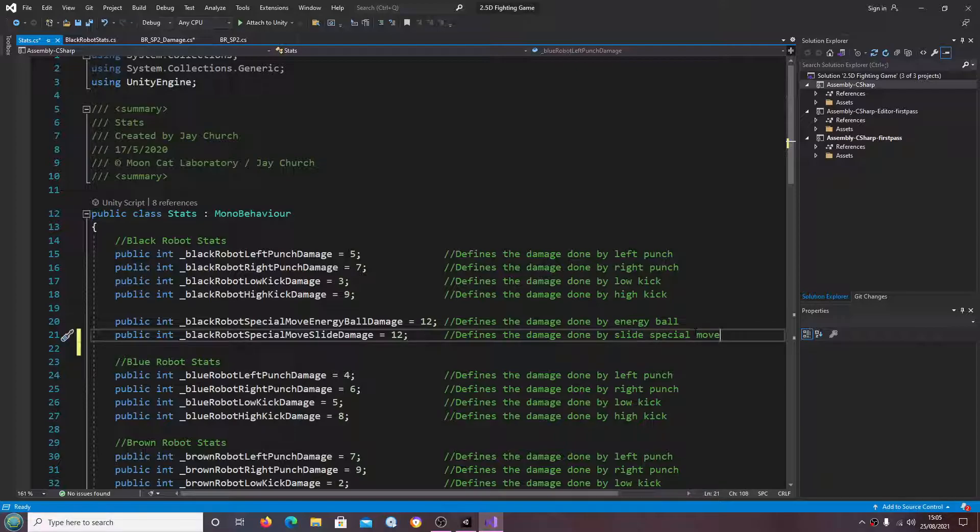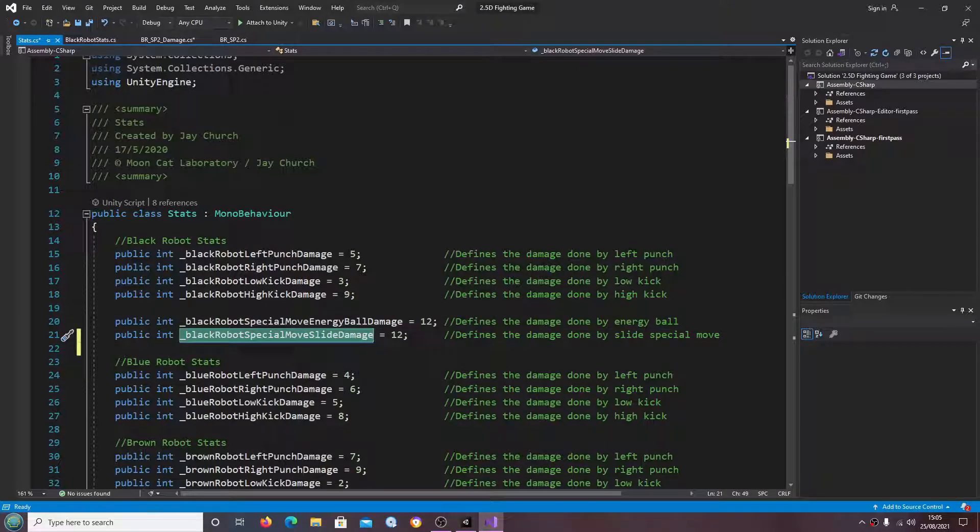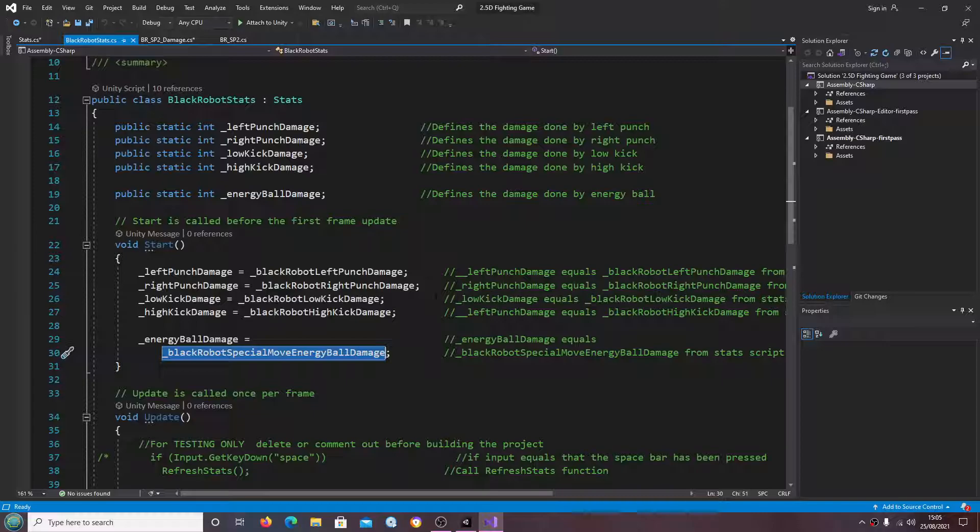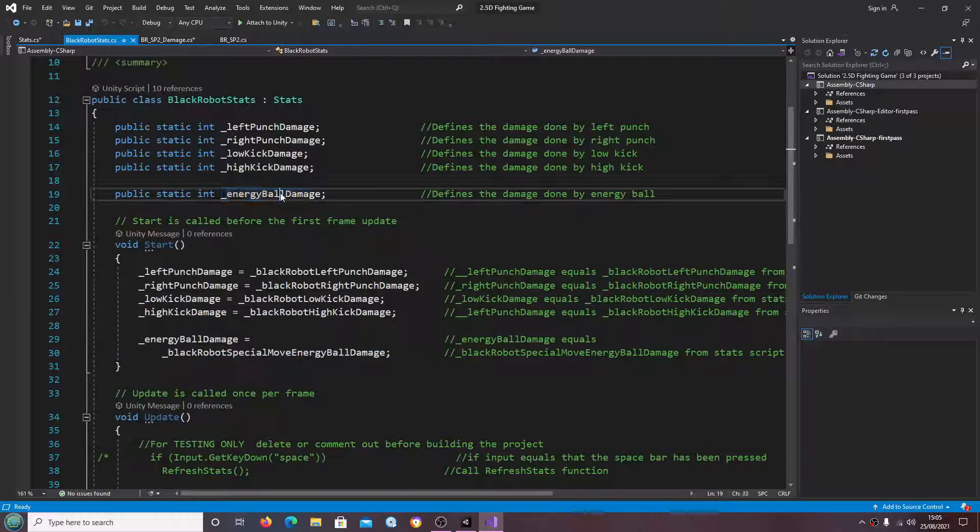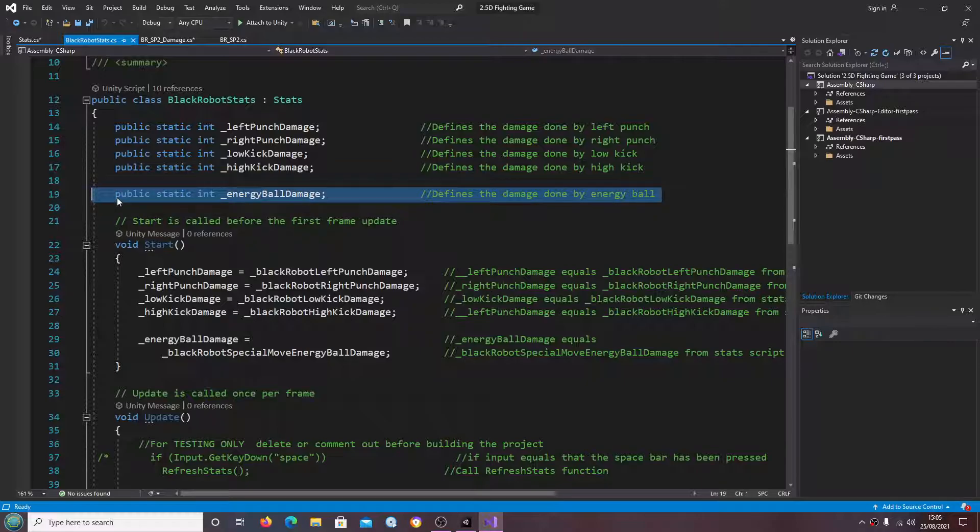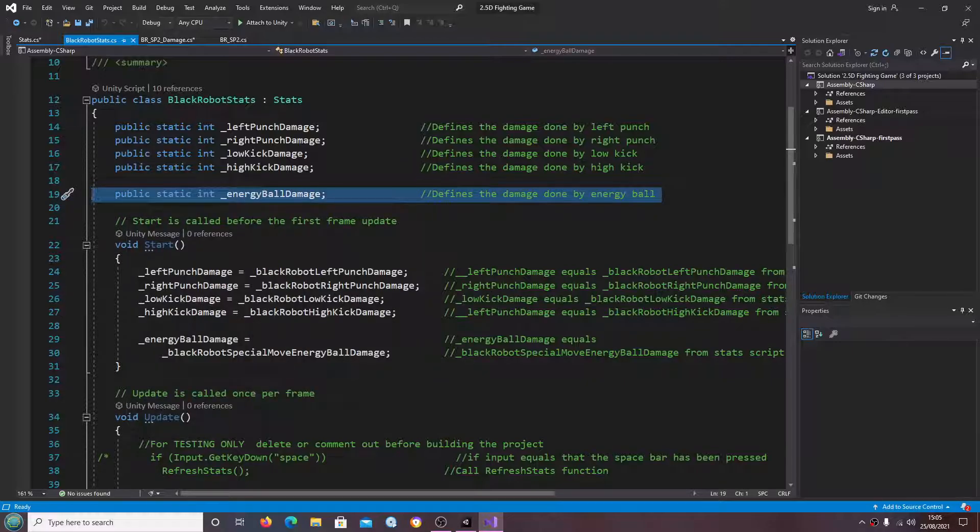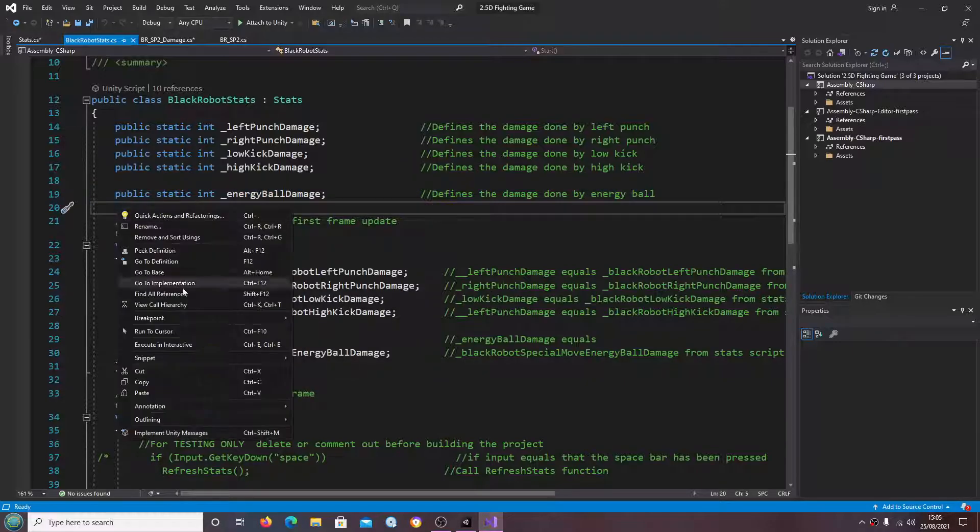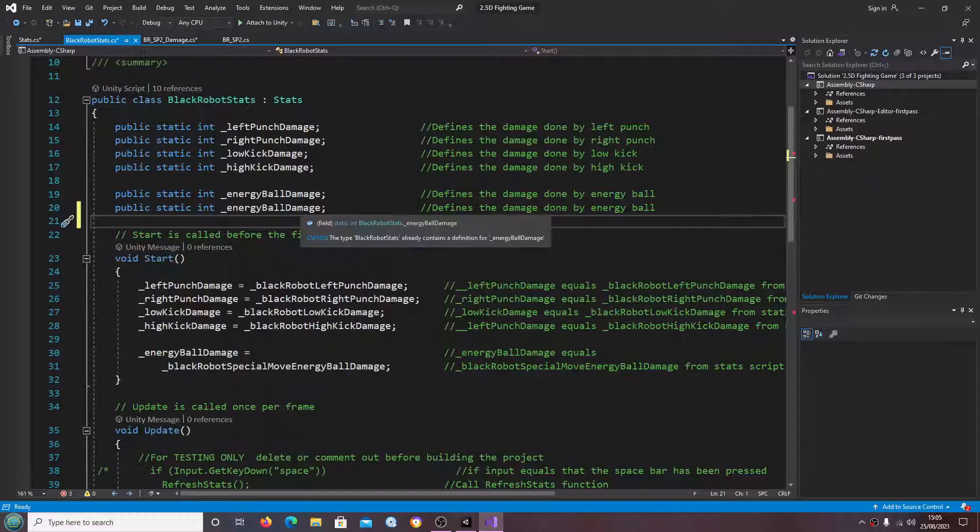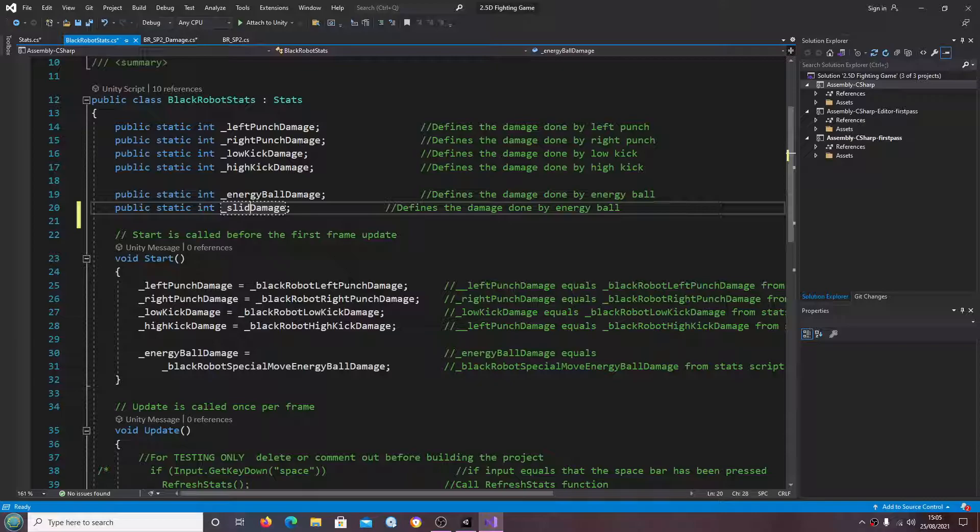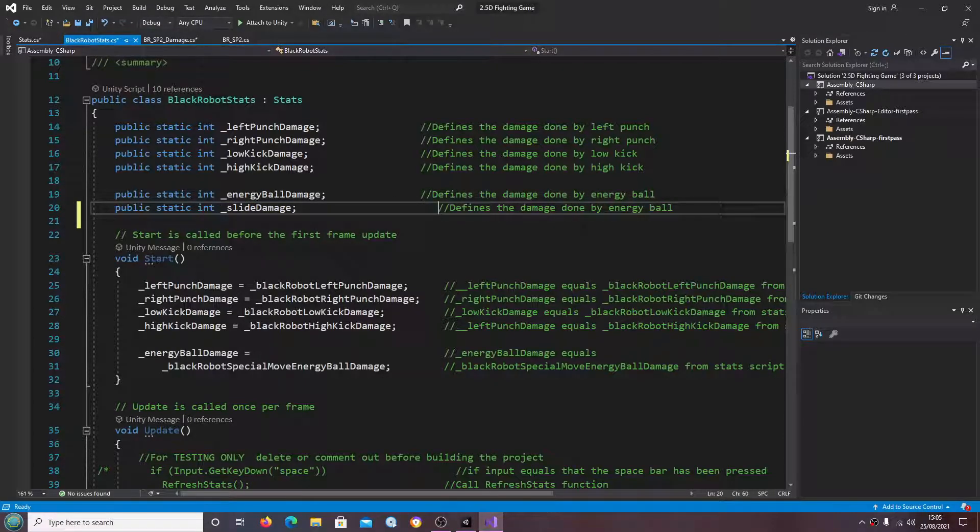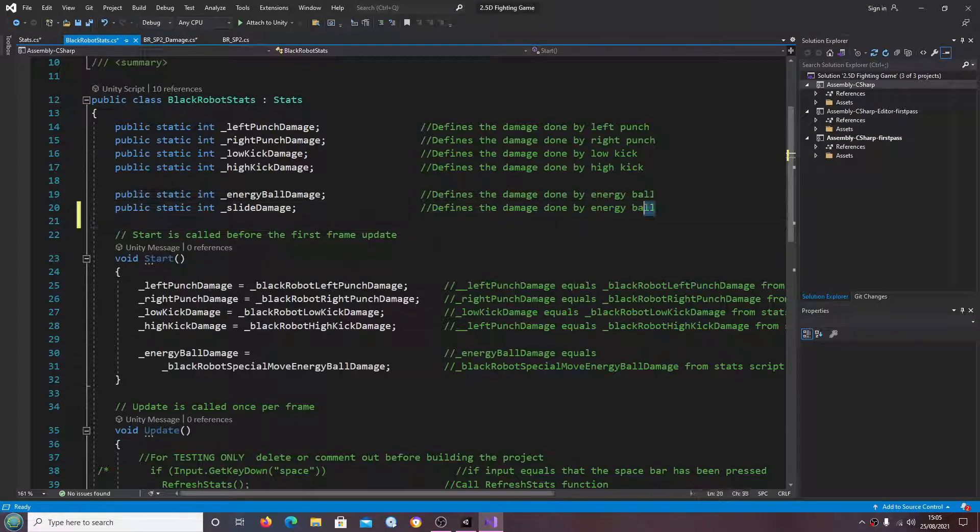Let's copy the public static int line, and again I'll just change this and again I'll just change this just the same.